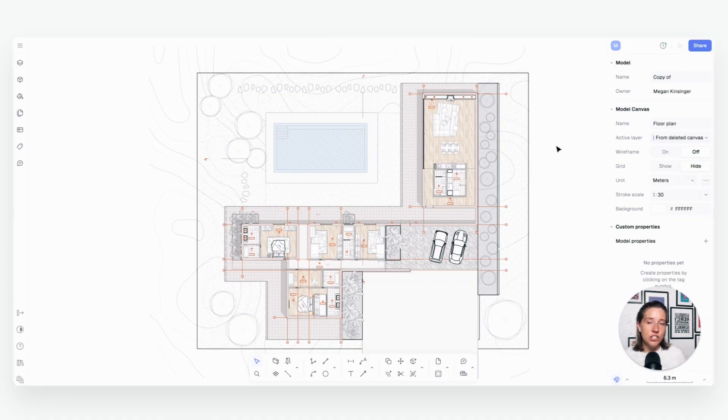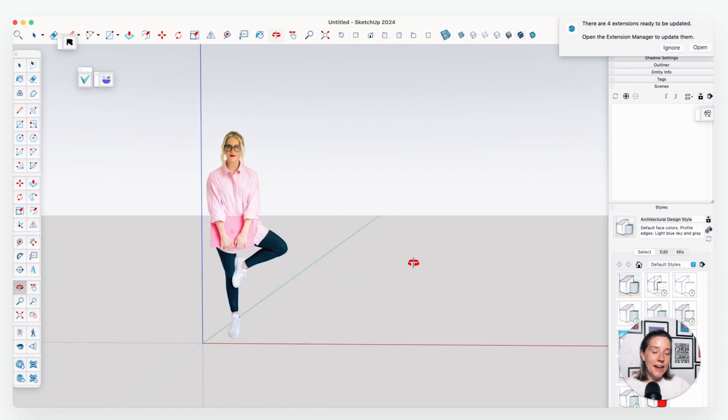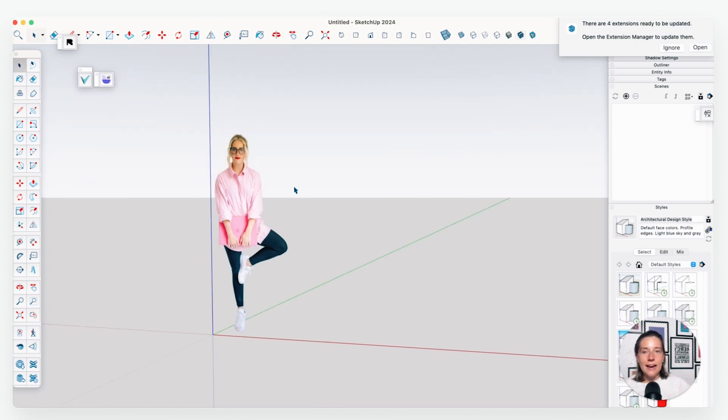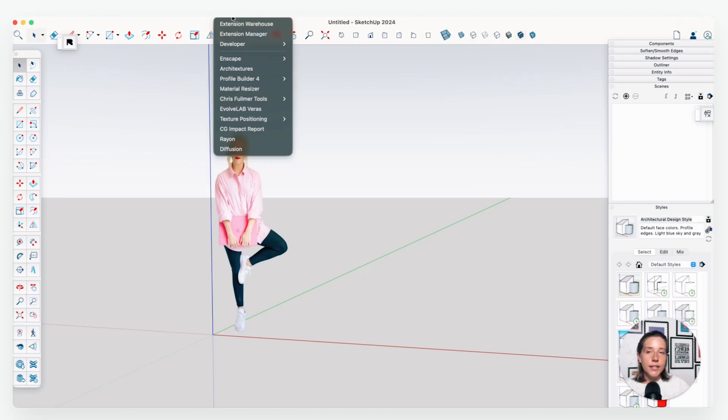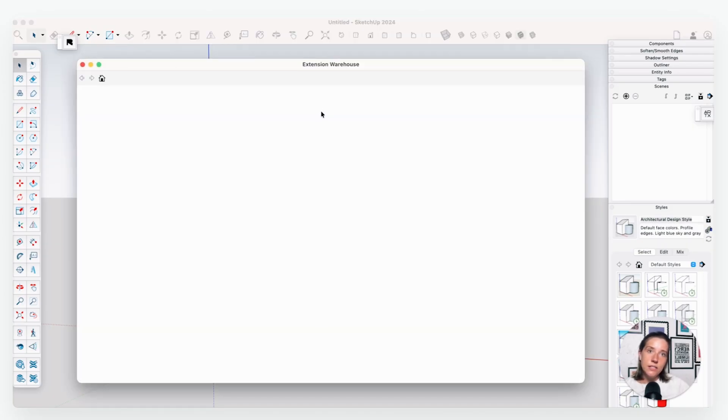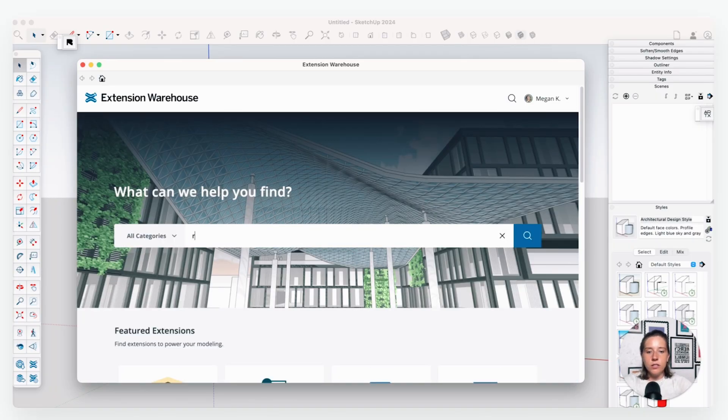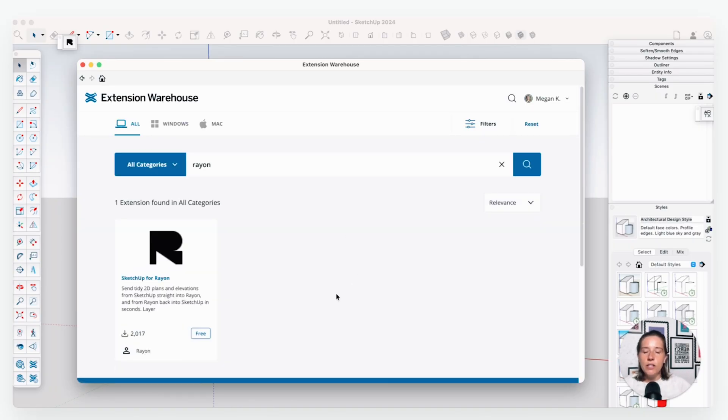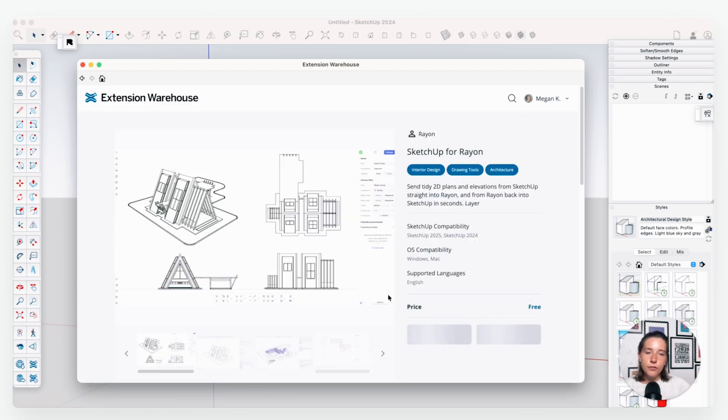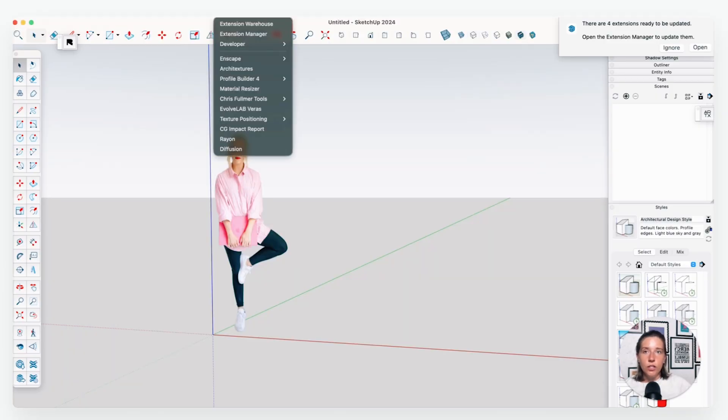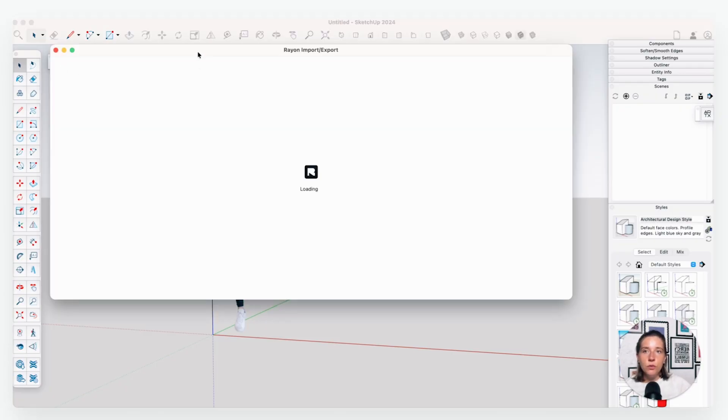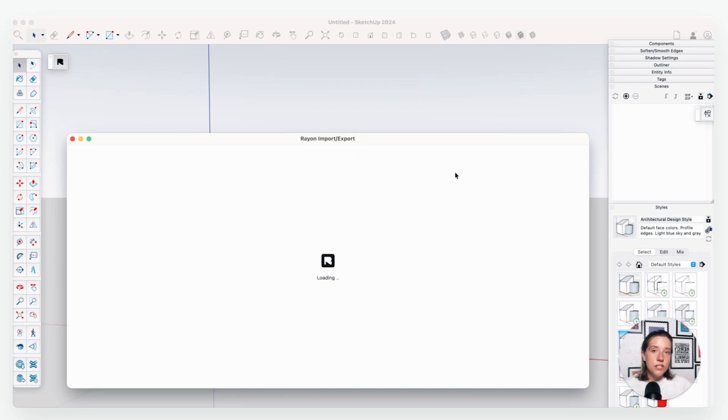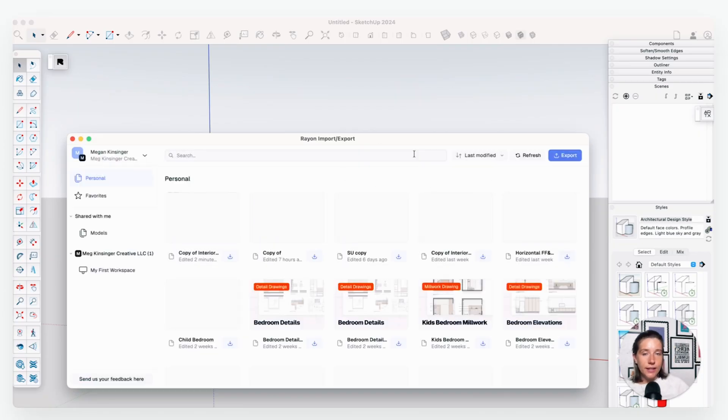So I am in SketchUp right now in my little template file, and I'm going to show you how to install the Rayon plugin. I already have it installed, but I will take you through the process of how to do it. So all you're going to do is go to your extensions up here and go to extension warehouse. This is where we're going to search for the Rayon plugin. So I'll just type in Rayon and you can see right here that it comes up. If you just click free and then install, it will install that into your SketchUp.